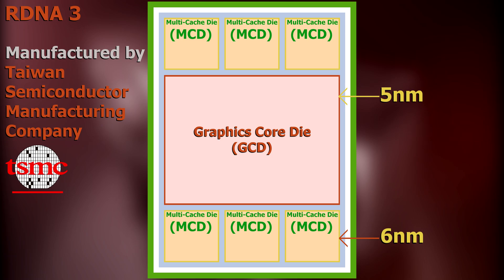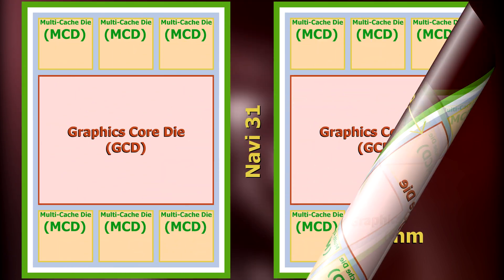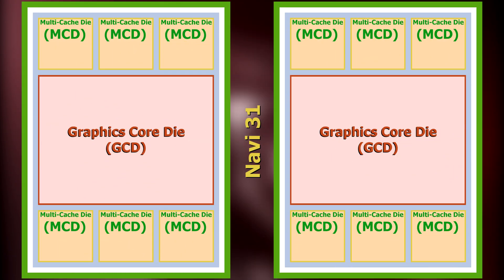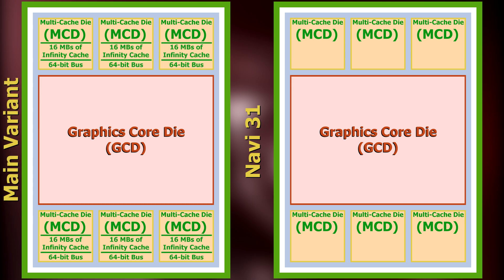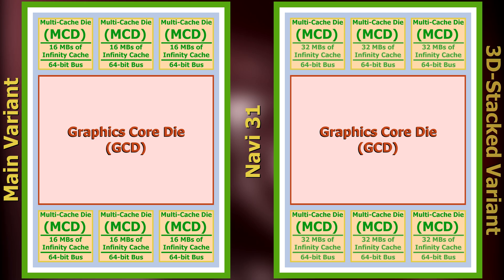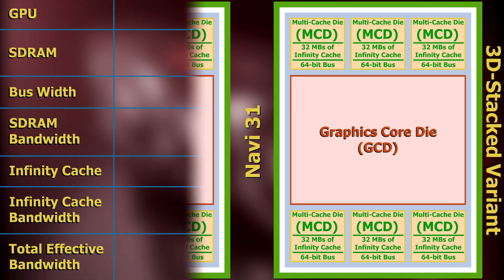Additionally, according to Angstronomics, the six MCDs will house all of the infinity cache. The amount that Navi 31, the top chip of RDNA3, will have will differ between two variants. The main variant will have 16 megabytes per MCD for a total of 96 megabytes, and a 3D stacked version will have 32 megabytes per MCD for a total of 192 megabytes.